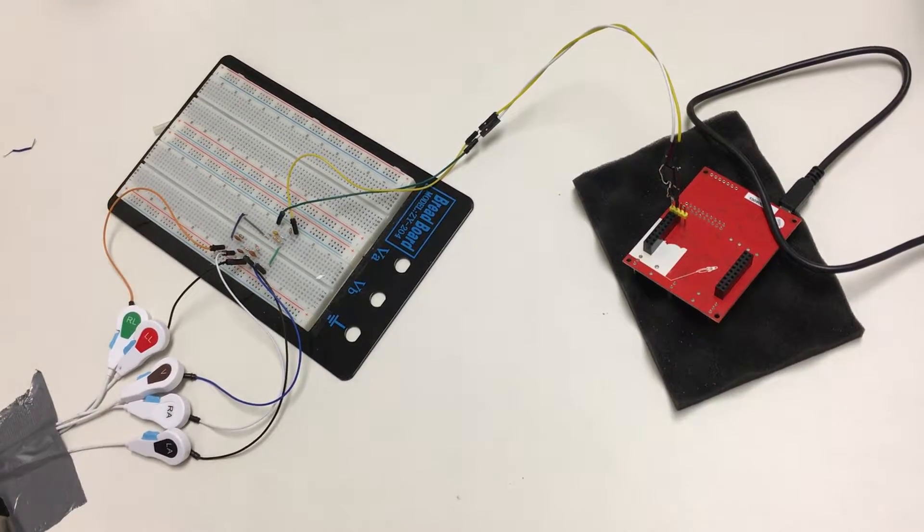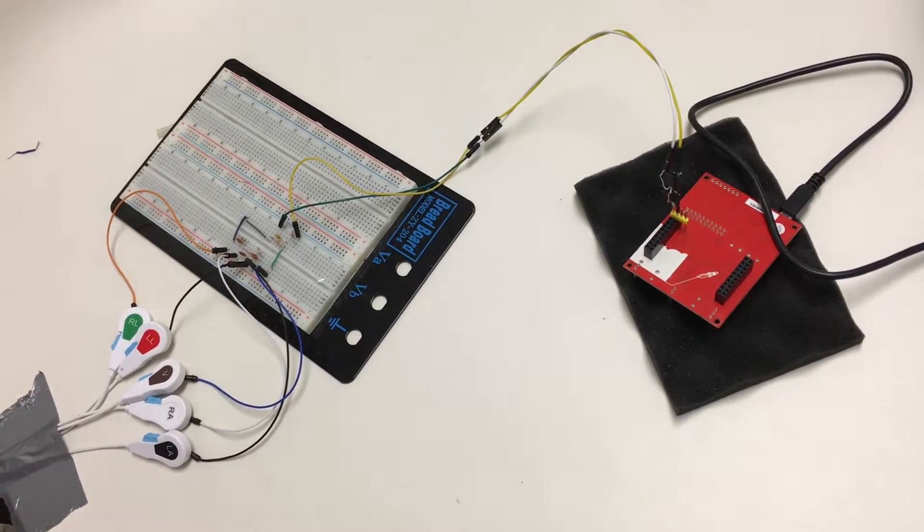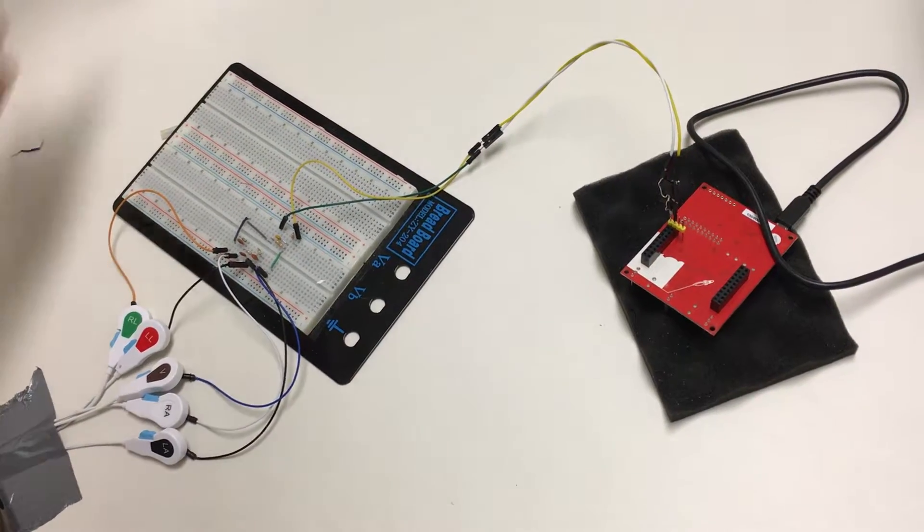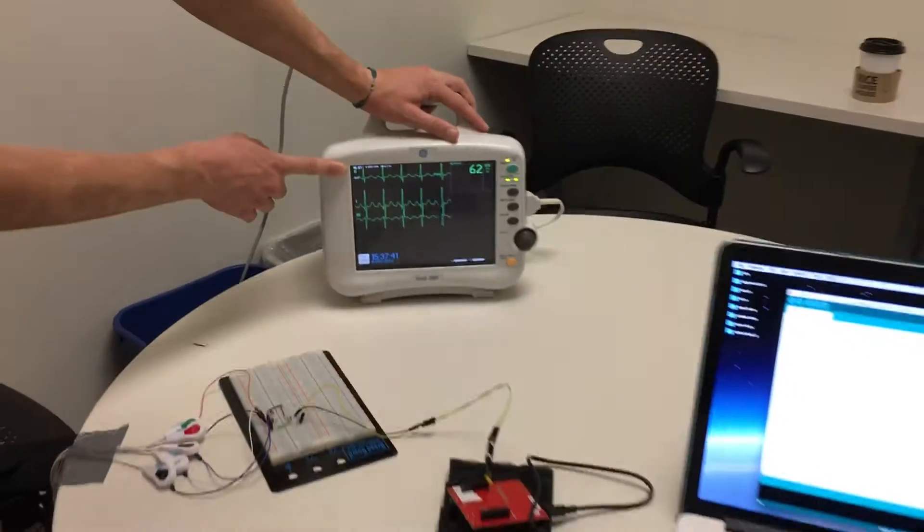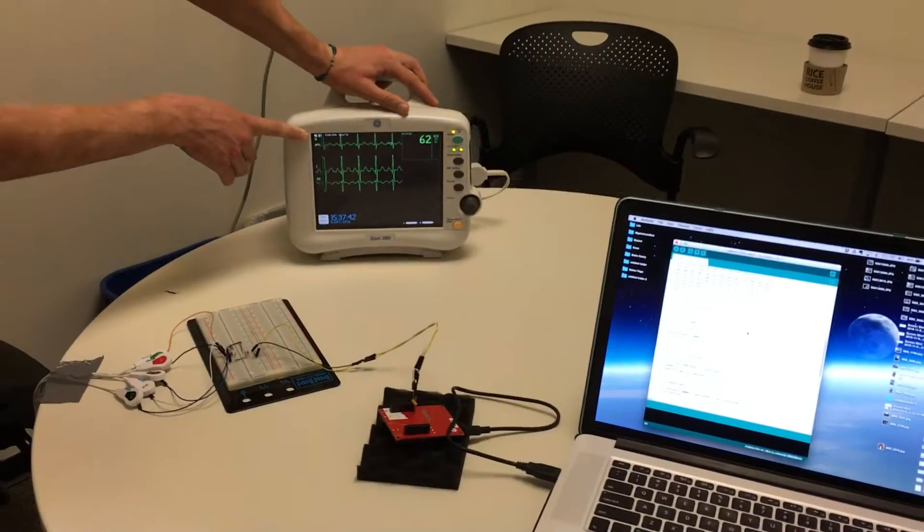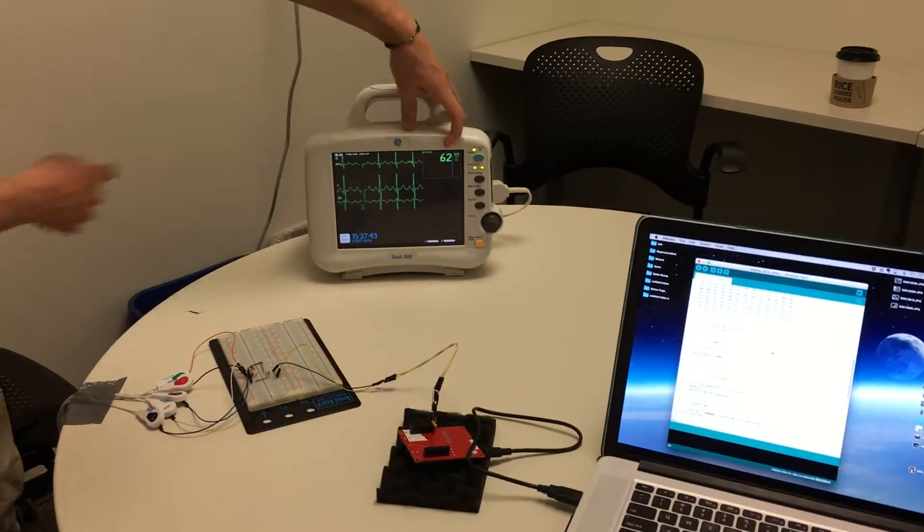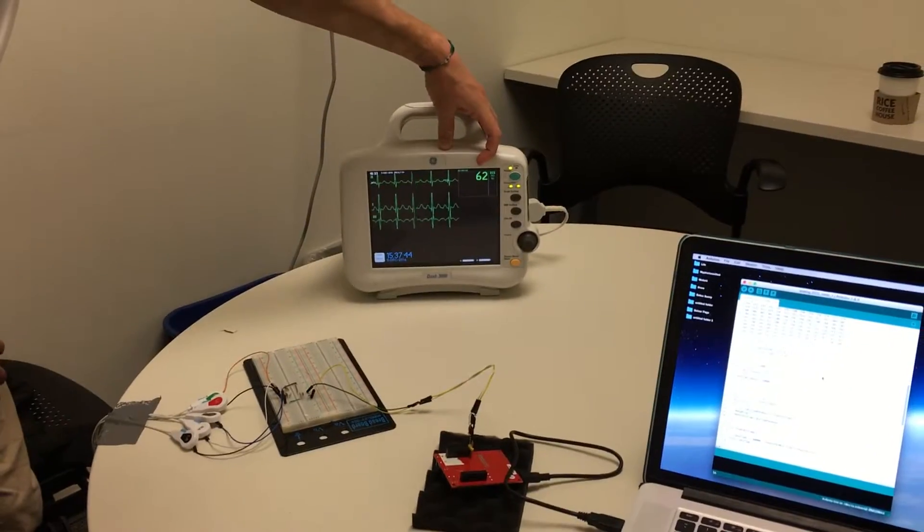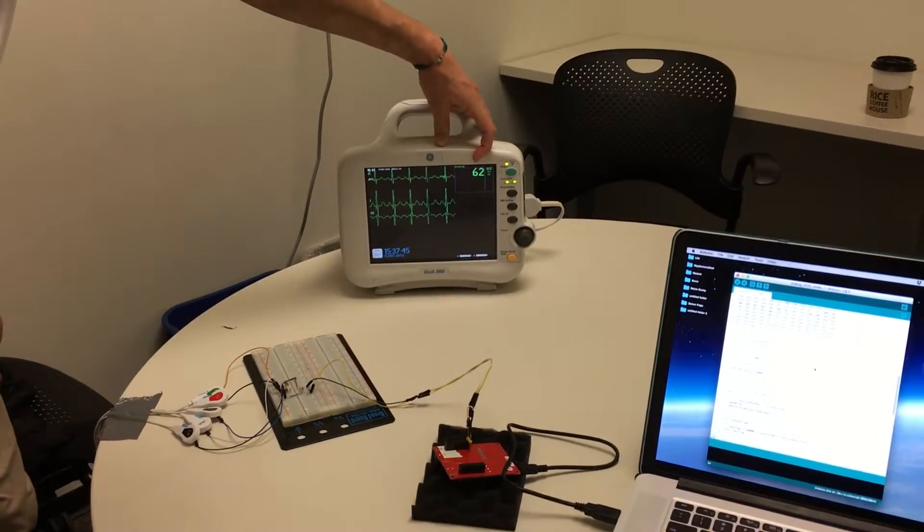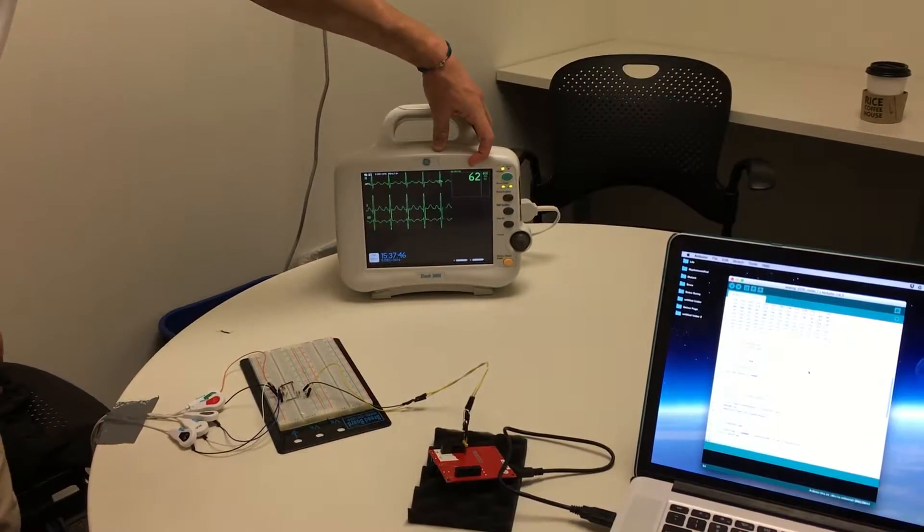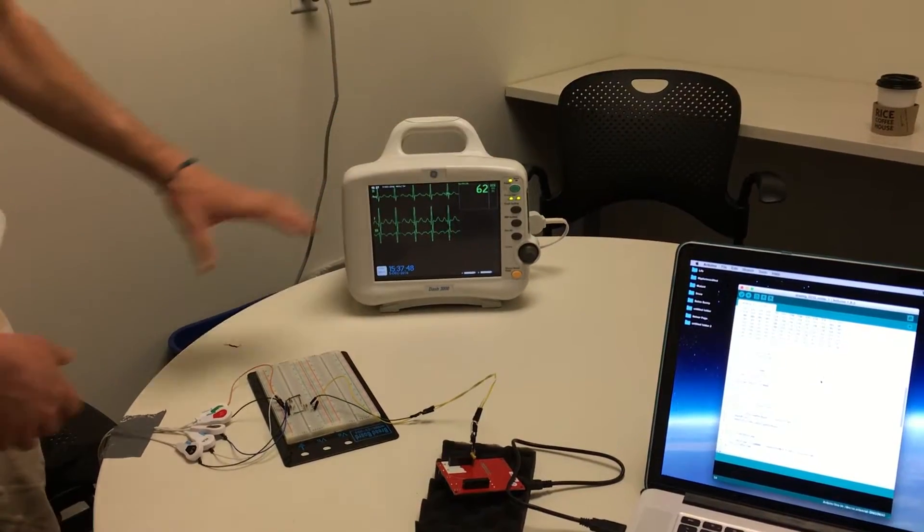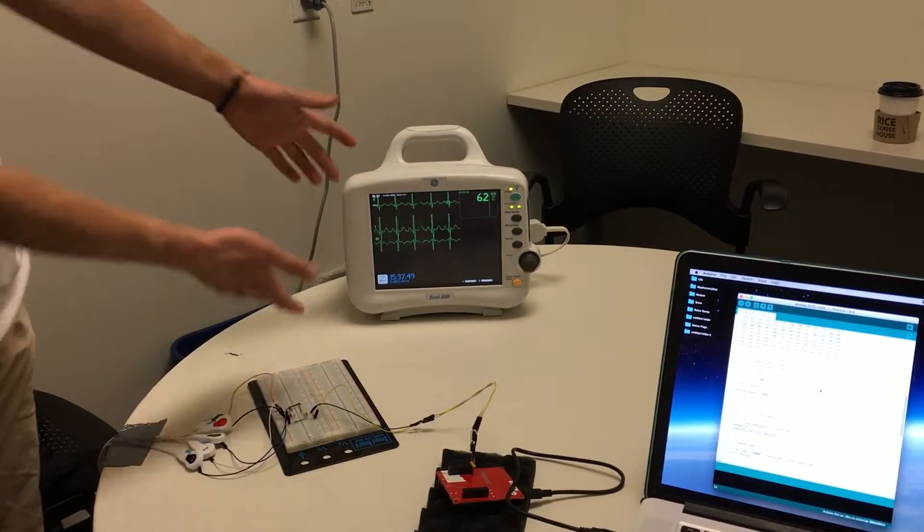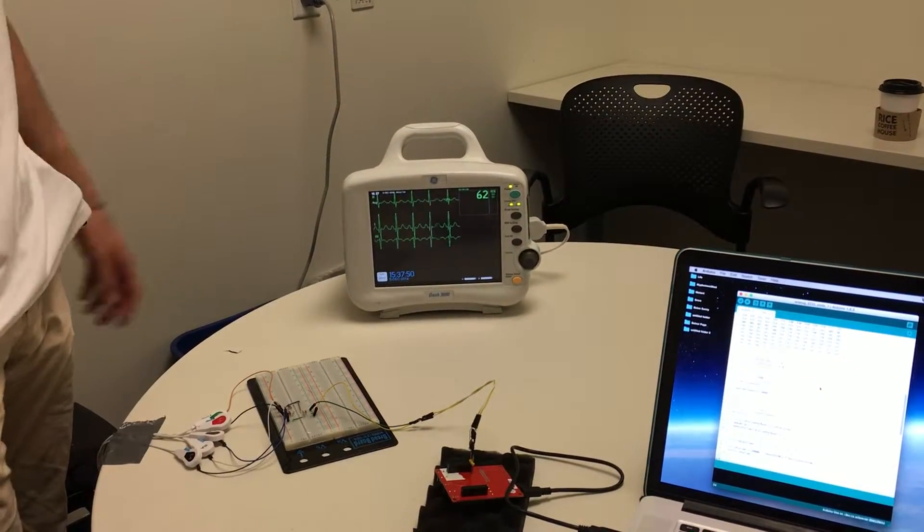The ECG leads are connected to our vital signs monitor, which, as you can see here, produce a heart rate. Right now, this heart rate is at 62 beats per minute, which is relatively healthy. So you can see that it's functioning pretty properly.